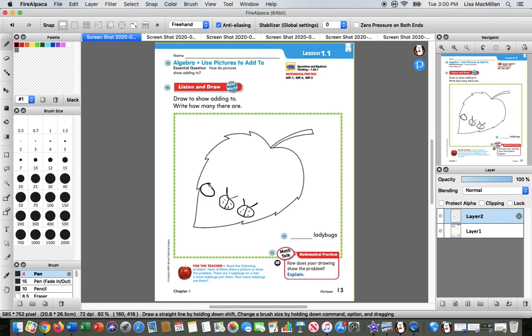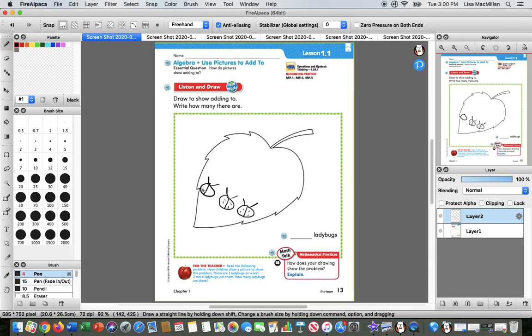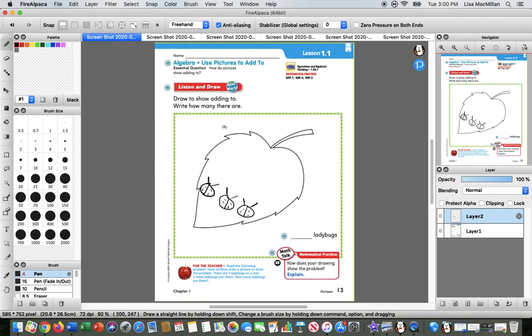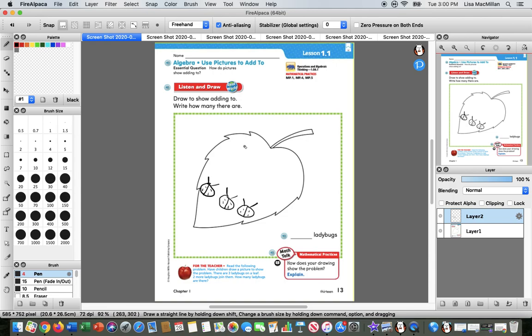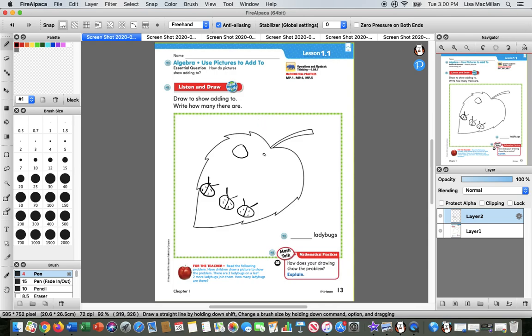Then the other part of the story was that two other ladybugs joined them. So those two ladybugs, this little guy was maybe flying through the sky right here, like oh that's a nice leaf to land on and there's other little ladybugs there too, so I'm going to join them. Here's one ladybug, and then his friend said hey wait for me, I want to come along too. So these two ladybugs joined the three that were already there.